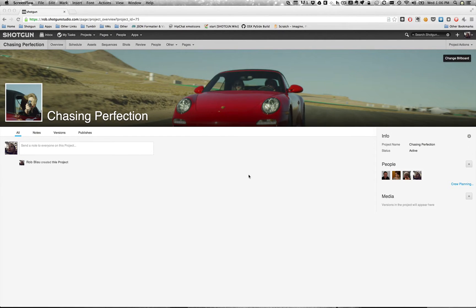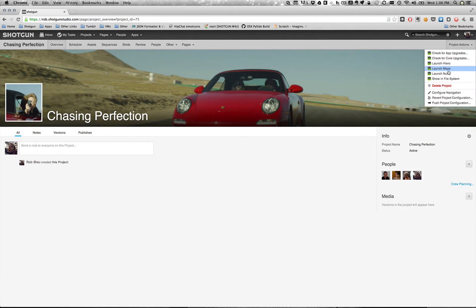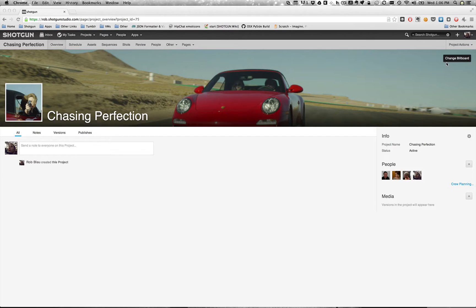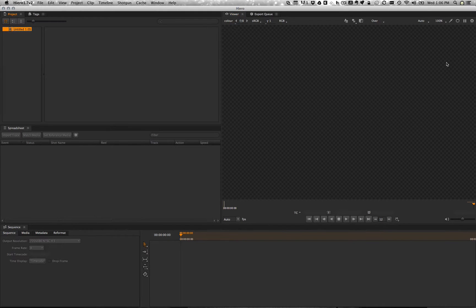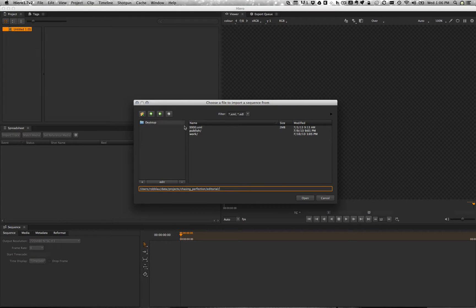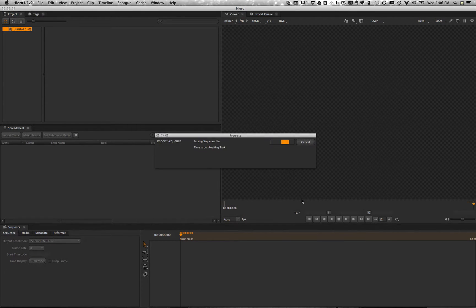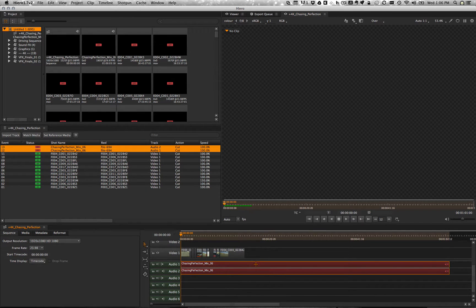Over here in Shotgun I've got a project that I just created and put a couple of images on the overview page. And I've got a new command over here that's launch hero. Click that and it's going to launch hero in a shotgun aware environment. And our goal here is to take a Final Cut XML that a client gave me in order to link up all of the media and go from zero to comp as fast as we can.